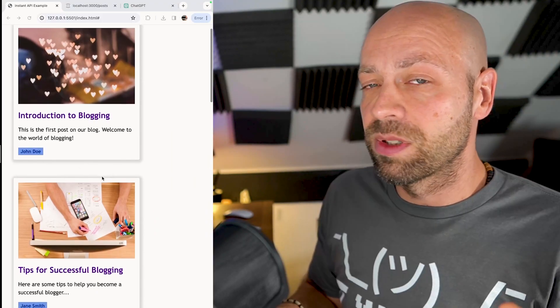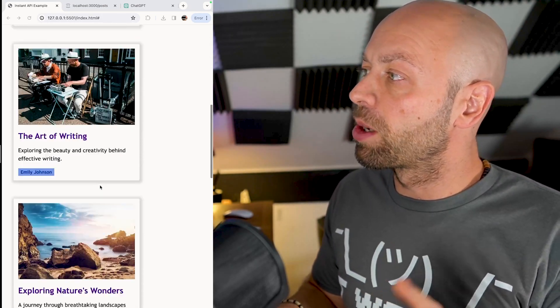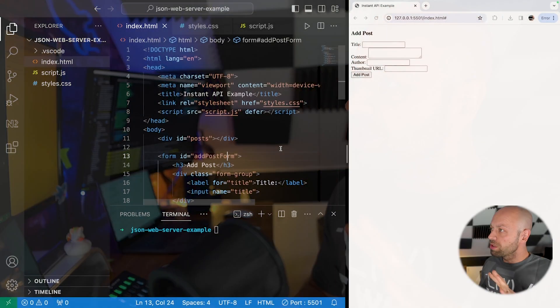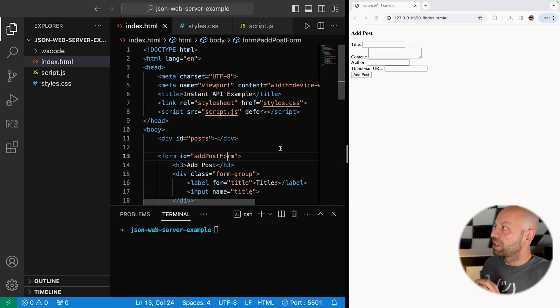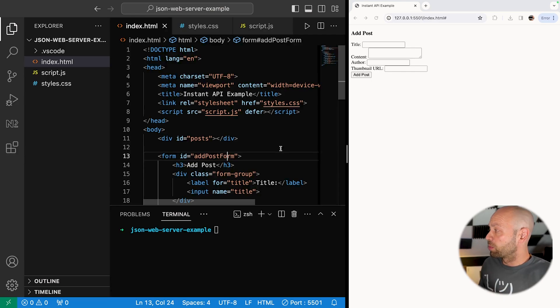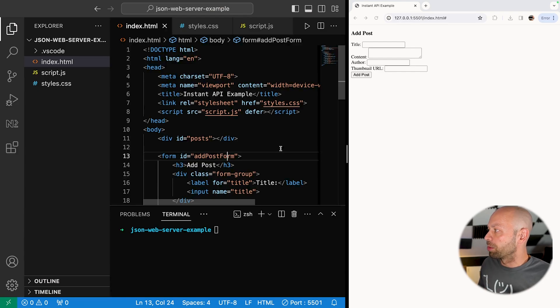The other thing you're going to need is an actual project to connect the data to. For example, let's say I was creating some kind of blog page or application and I want to get the blog posts from the API and then display them on the page. We're going to be using this simple bit of front-end code to actually display those posts.